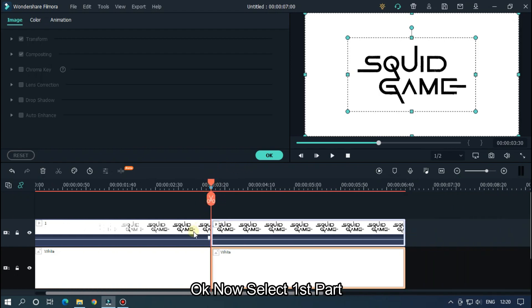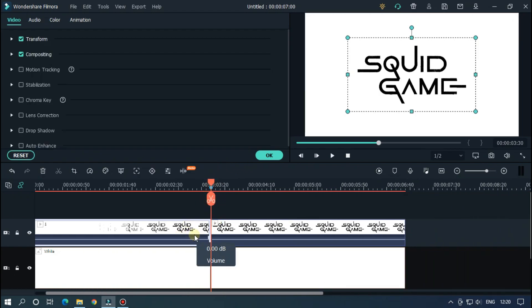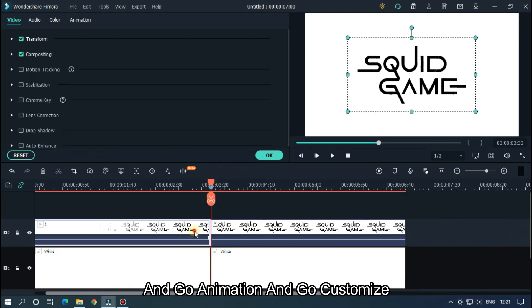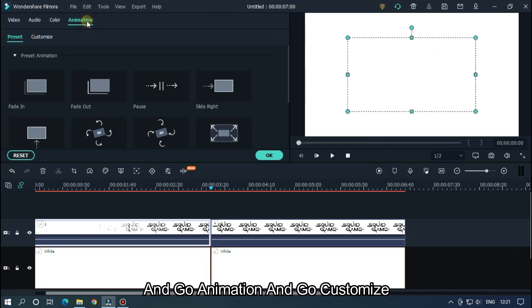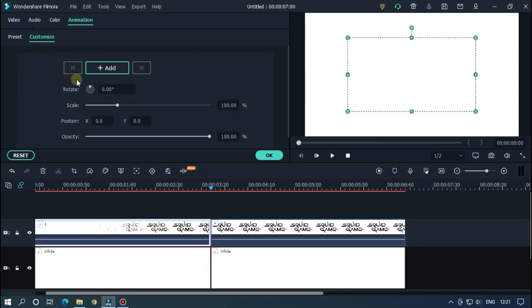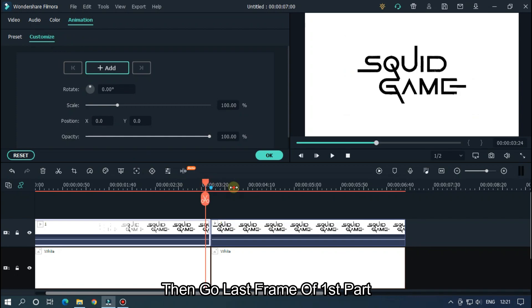Okay, now select first part and go to Animation and go Customize. Then go to last frame of first part and add a keyframe.